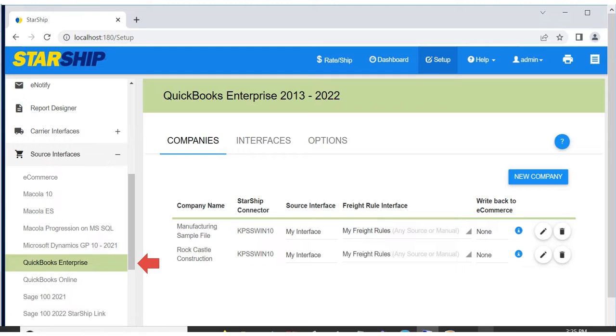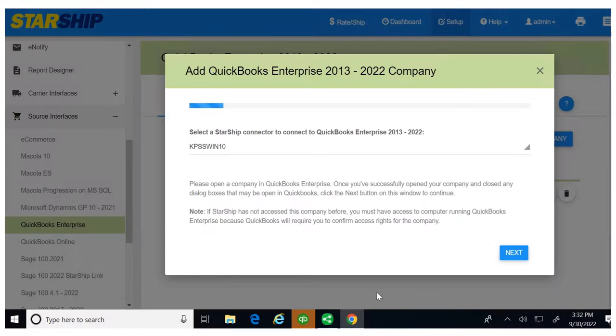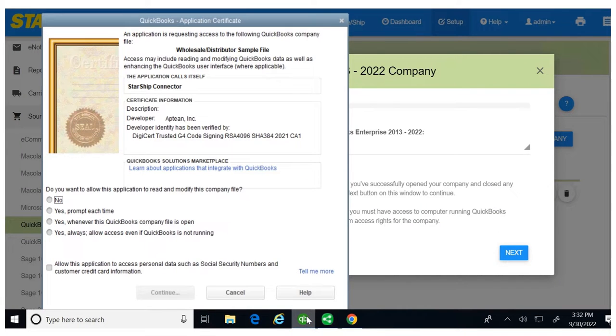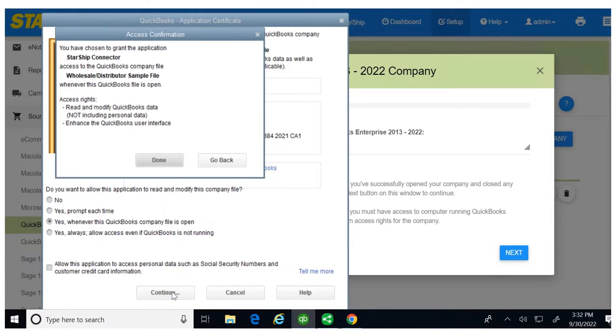Click the new company button. Switch to the application certificate window and select yes whenever this QuickBooks company file is open. Select continue and click done.